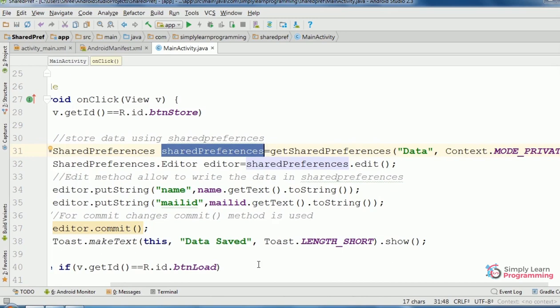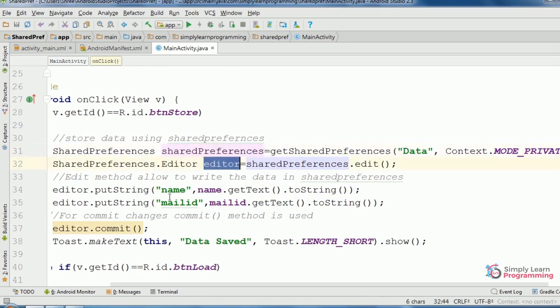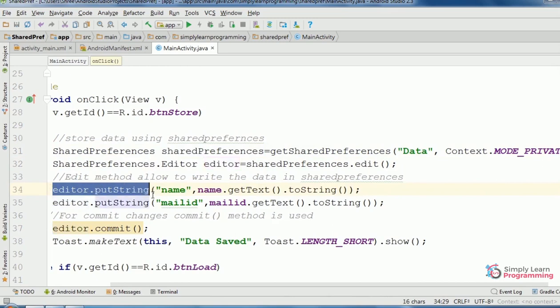This edit method will allow to write data into Shared Preferences. Then editor object name dot putString method. In that method, we need to pass key and value parameters.